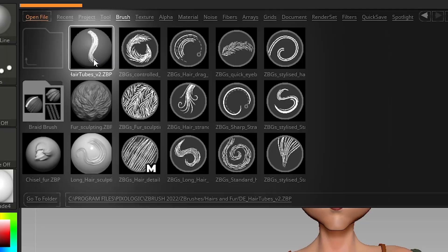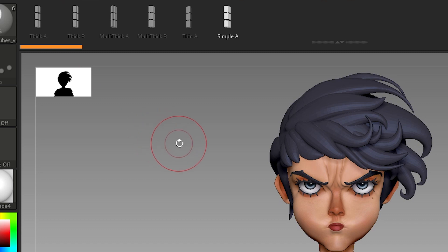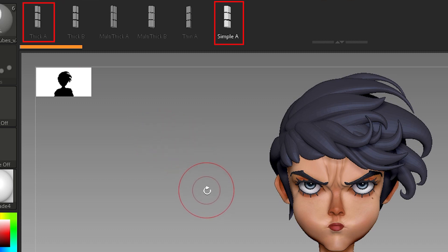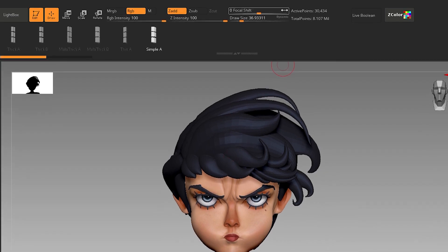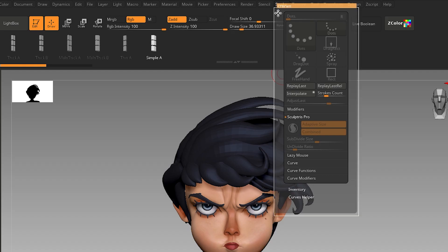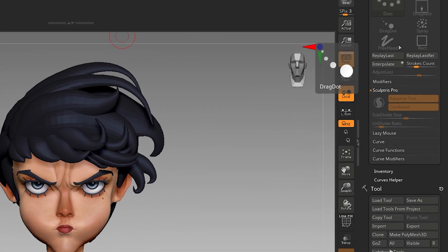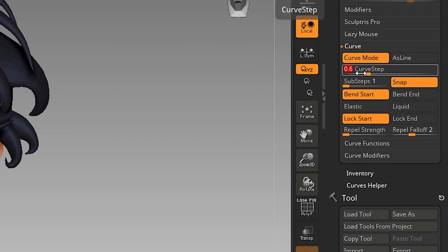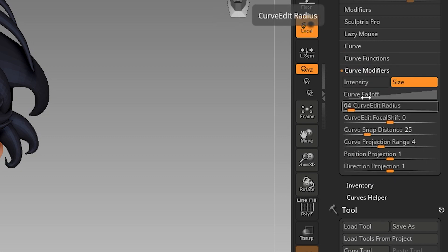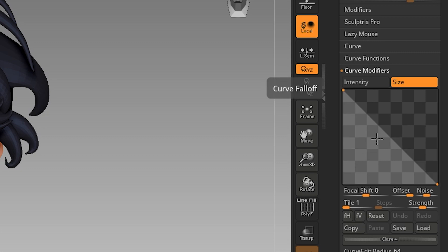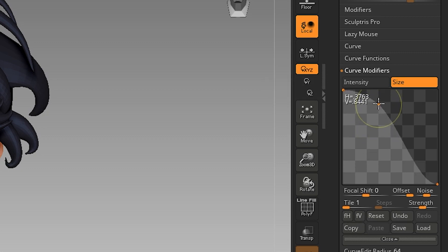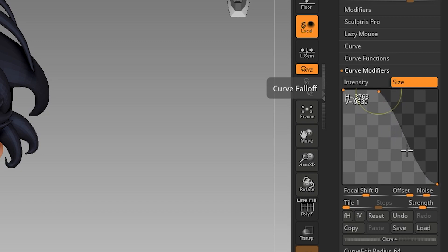Now I will use the brush on the head. We have a variety of these brushes — I use mostly Thin A and Simple A. While selecting the Simple A brush I will apply the stroke settings explained in the previous part. Go to Stroke, dock it, go to Curve and change Curve Steps to 0.277. Then go to Curve Modifier, change the curve falloff, flip it vertically by clicking Flip Vertically, add another point, and click and drag upward. I like the curve like this.